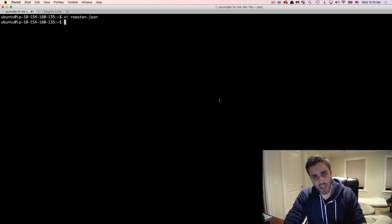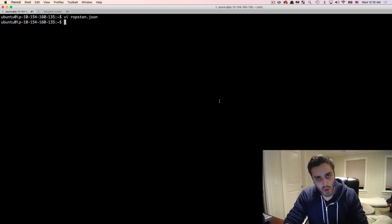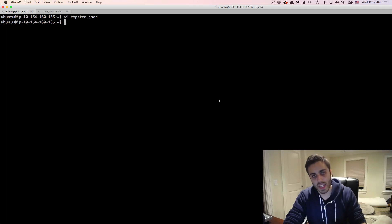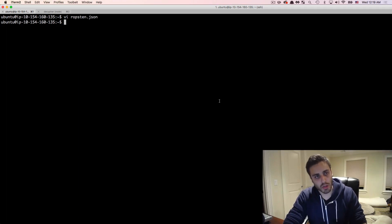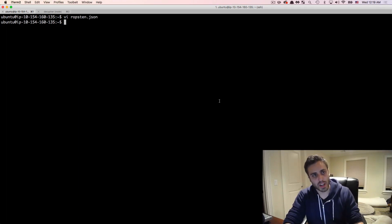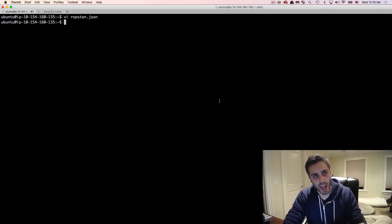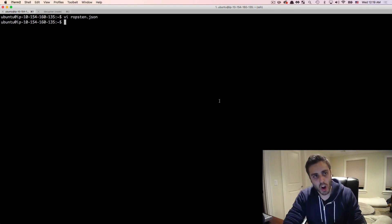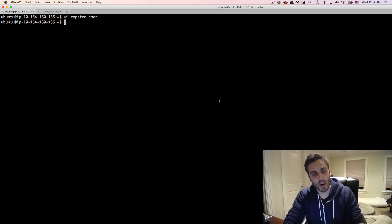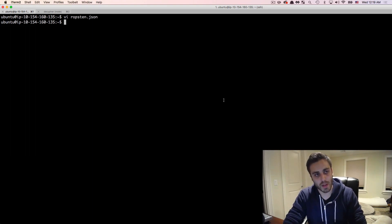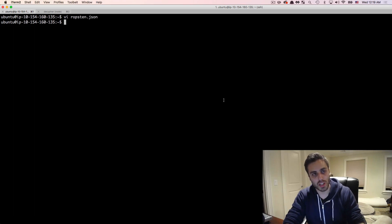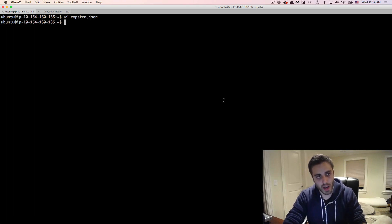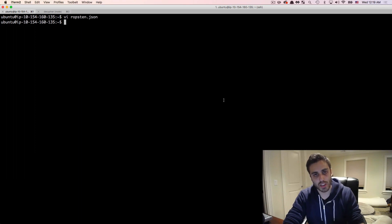Now, when you're syncing either the Ropsten test network or the main Ethereum network using geth, you don't actually need to go through this process of creating the genesis block because geth has the main network's genesis block and the Ropsten test network genesis block hard coded into the client. So if you just say I want to sync the main network, it actually can generate that genesis block, it's hard coded into the code base. But if you're creating a custom private network, you actually do need to generate the genesis block on your own.